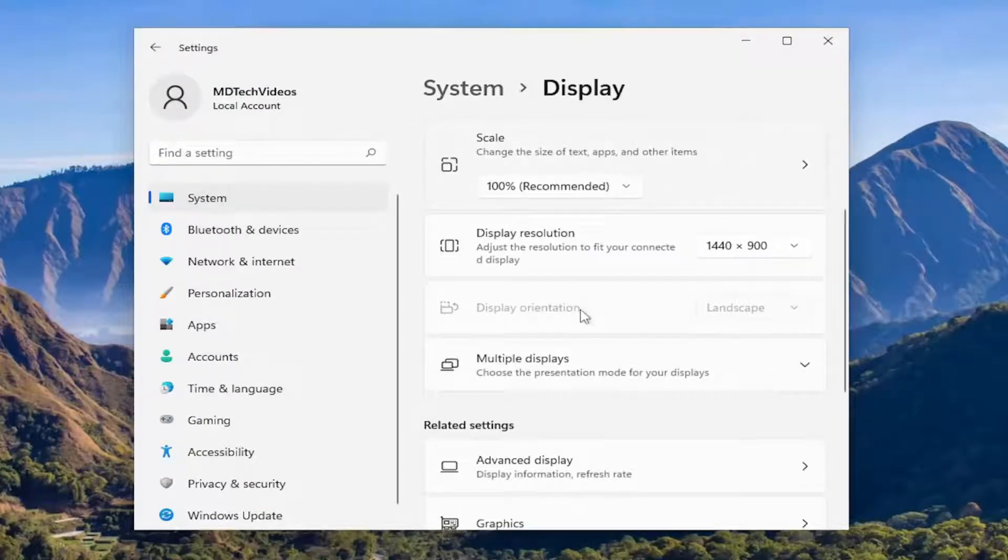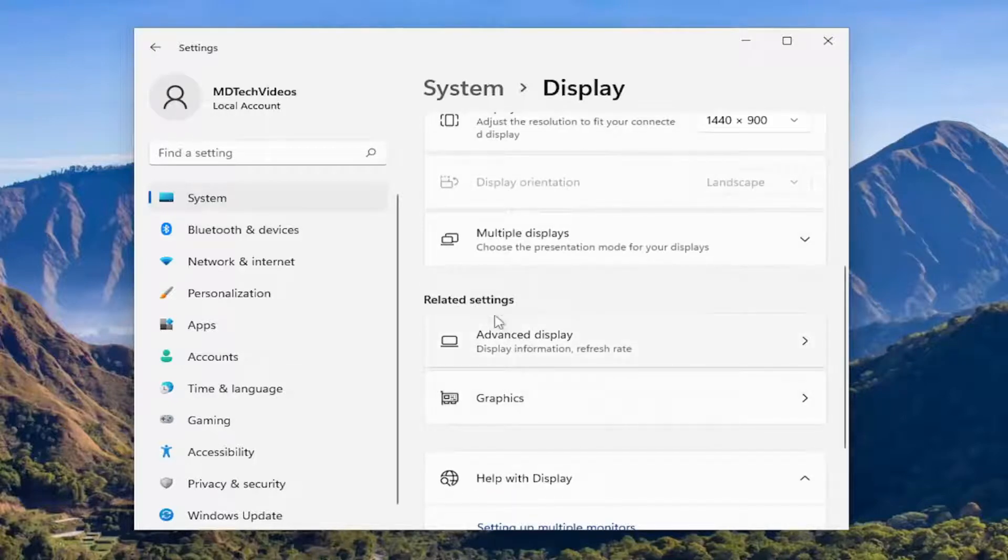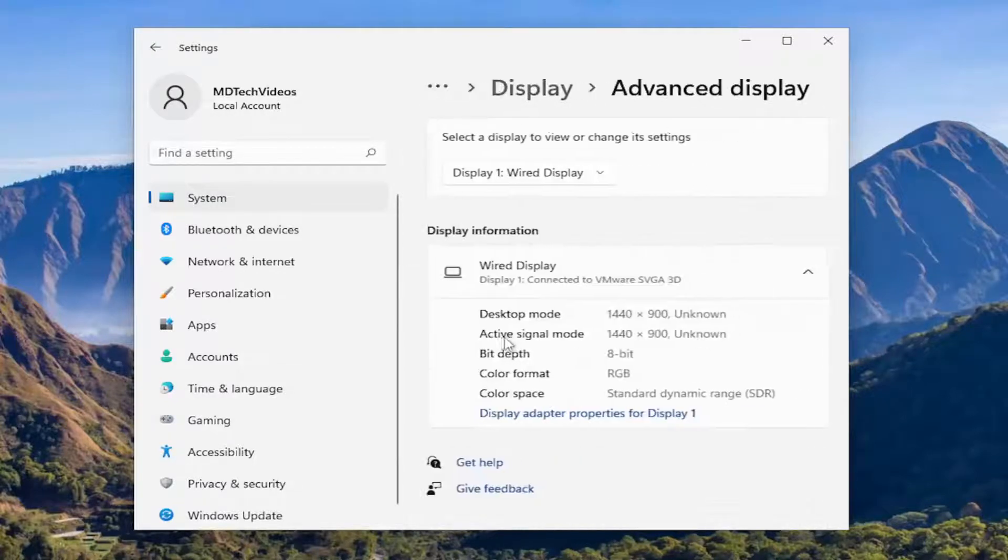Now on the right side you want to go down and underneath where it says Advanced Display, under Related Settings, go ahead and left click on that.